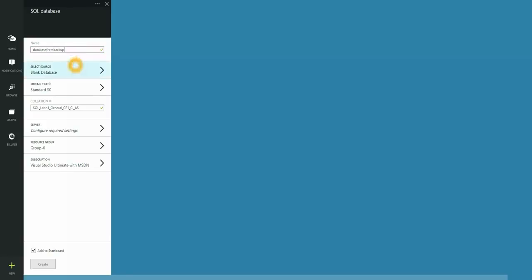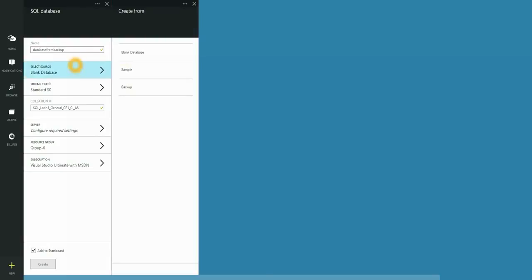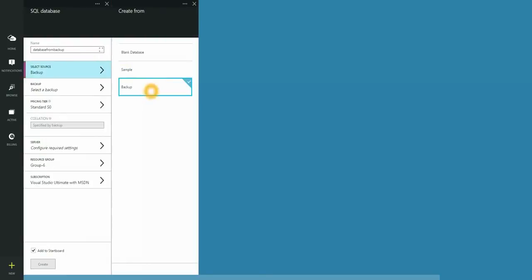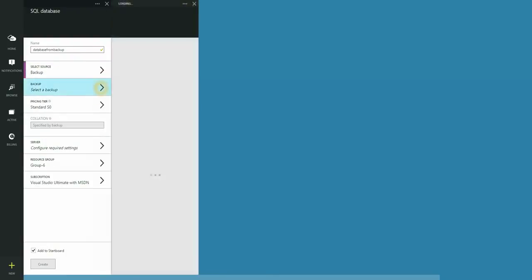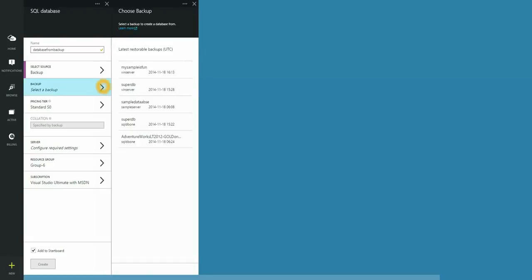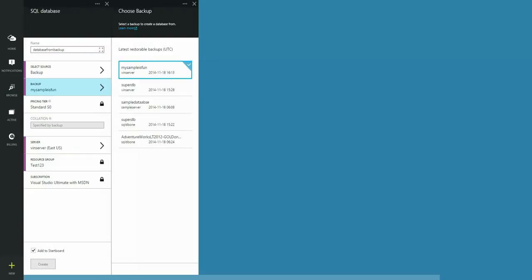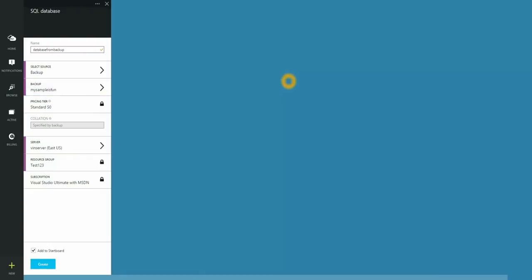This time under select source, we're going to choose backup. Once I have selected backup, a list of backups will be provided for me to choose from. This may take a few moments to load. I'm going to select my sample is fun database. And once I've selected that, all the other fields are already pre-populated. I'm just going to press create.